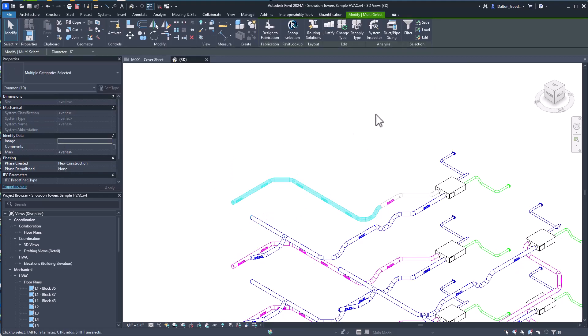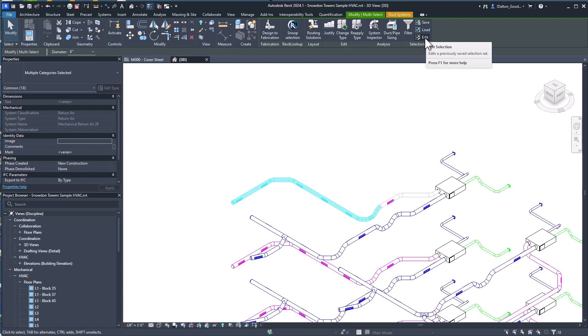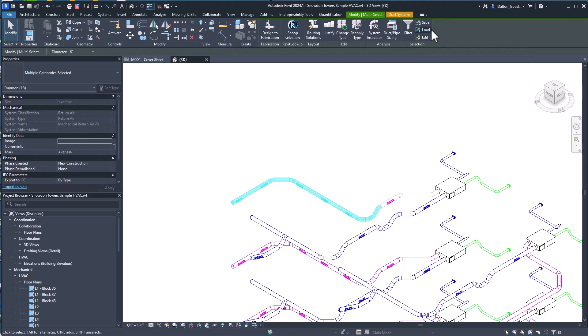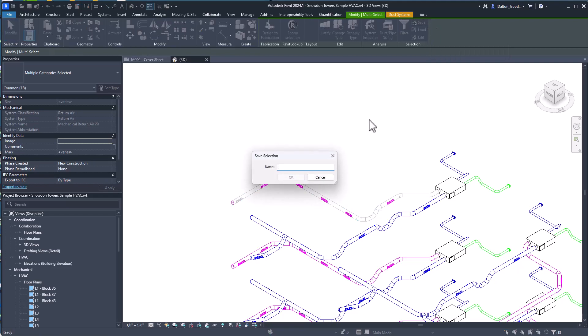You can save them right here so you've got Edit, you can edit an existing selection, you can load one, you can save a new one. So we're gonna save one, I'm just gonna call this test six.